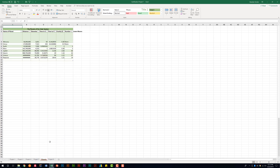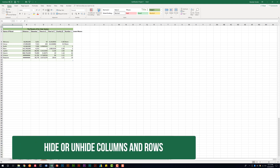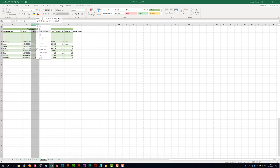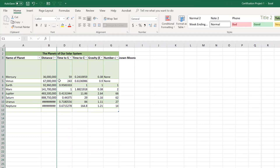The next thing we need to be able to do is hide and unhide columns and rows. Maybe we don't care about the diameter of the planet. If I right click on column C and select hide, that column disappears. Now it's not deleted — it's just not visible within our worksheet.